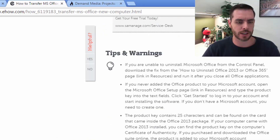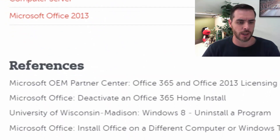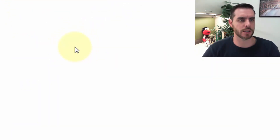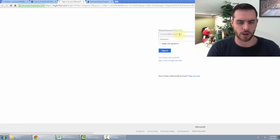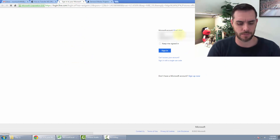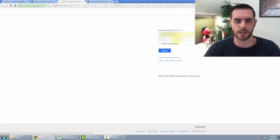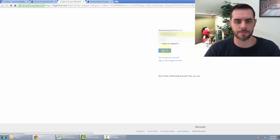First, let's scroll down to the link in the article. We'll log into Microsoft Office — click on this link here and log in, then click sign in.